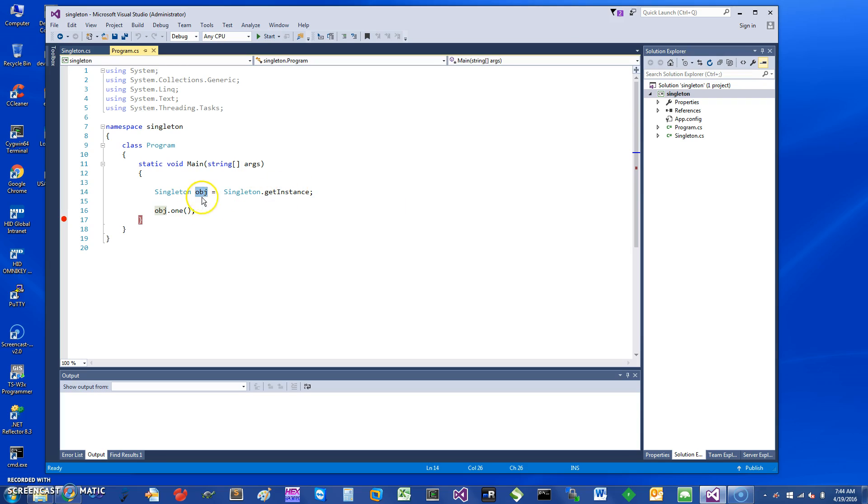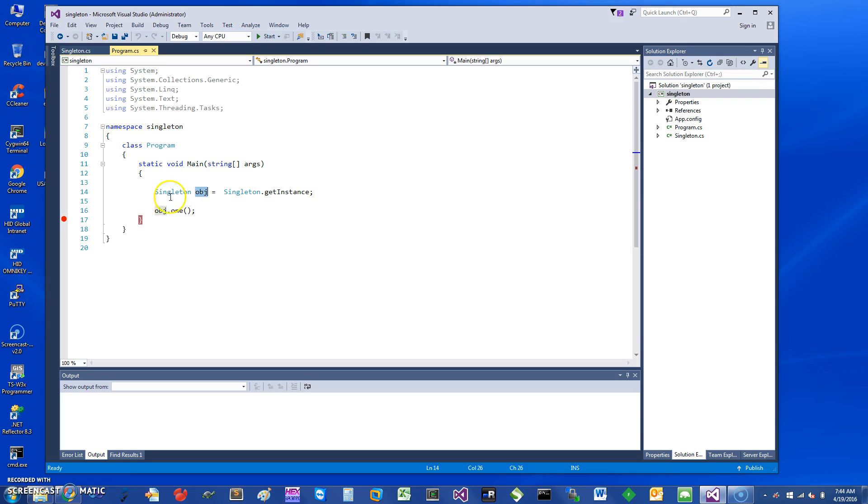Once you have that single instance, you can invoke methods, inherit from interfaces, pass this object to something else, and all that kind of good stuff in C#. So let's just quickly see how you can achieve this pattern.